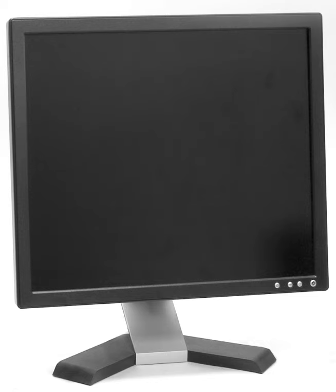On two-dimensional display devices such as computer monitors, the display size or viewable image size is the actual amount of screen space that is available to display a picture, video or working space, without obstruction from the case or other aspects of the unit's design. The main measurements for display devices are width, height, total area and the diagonal.